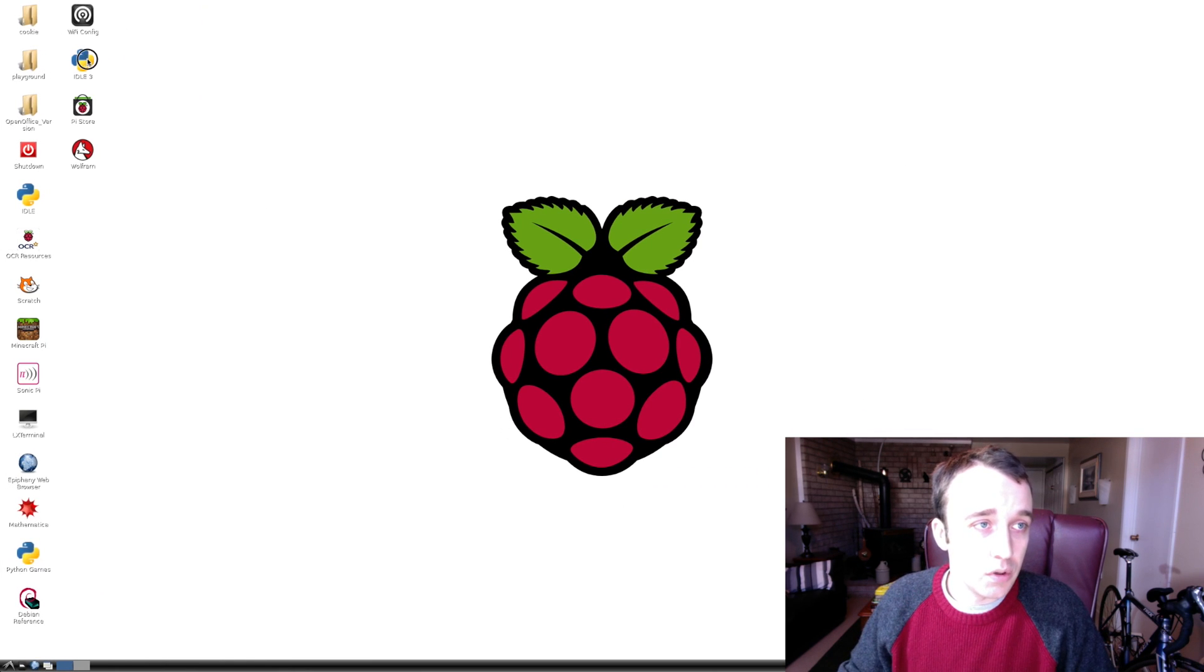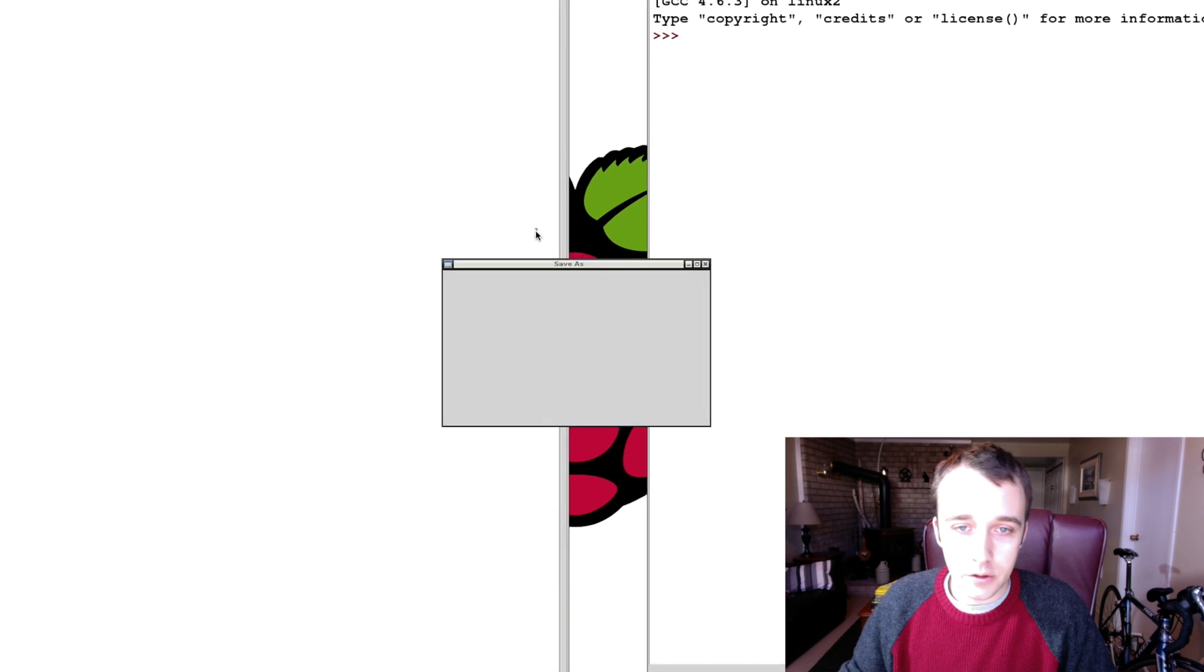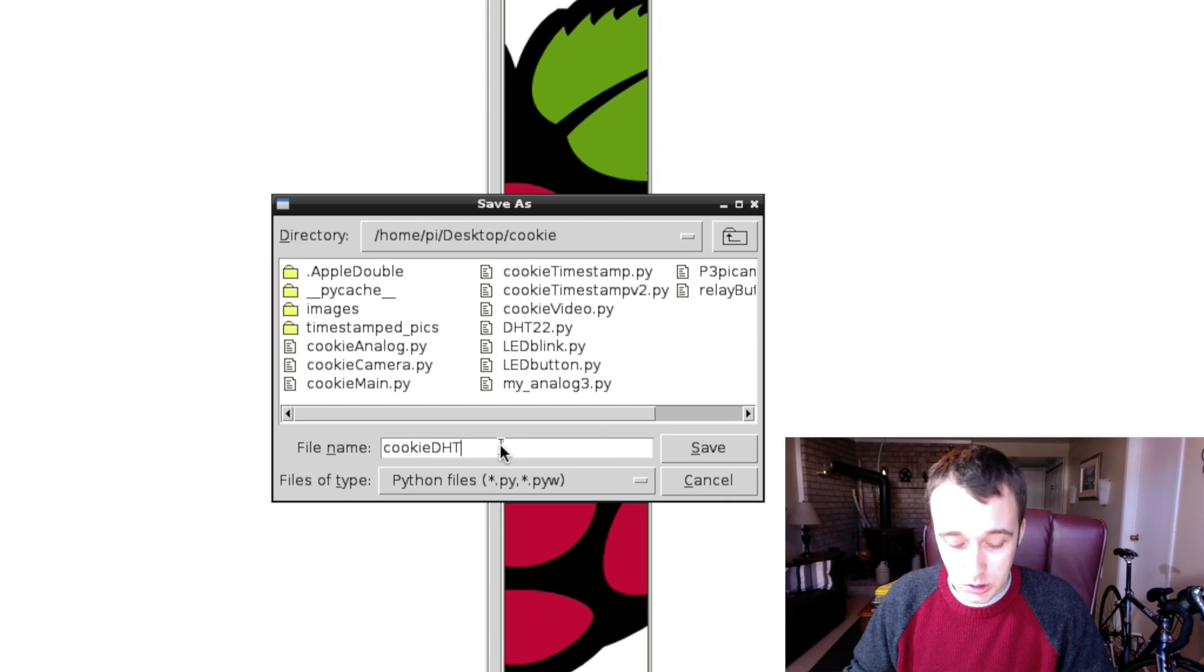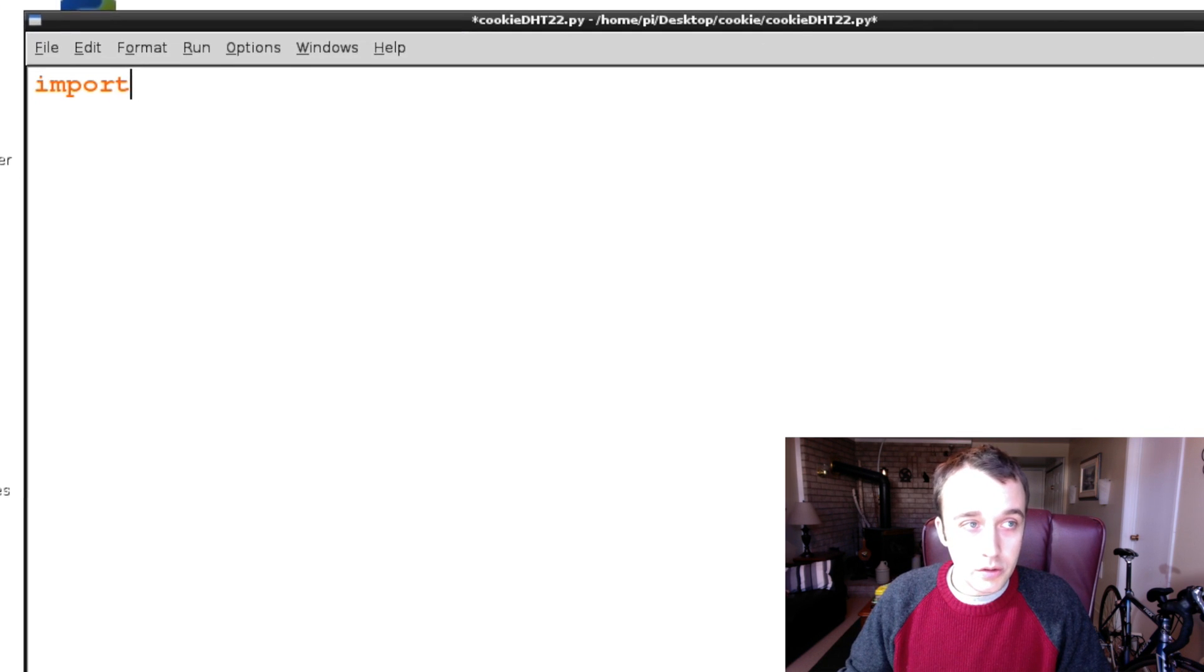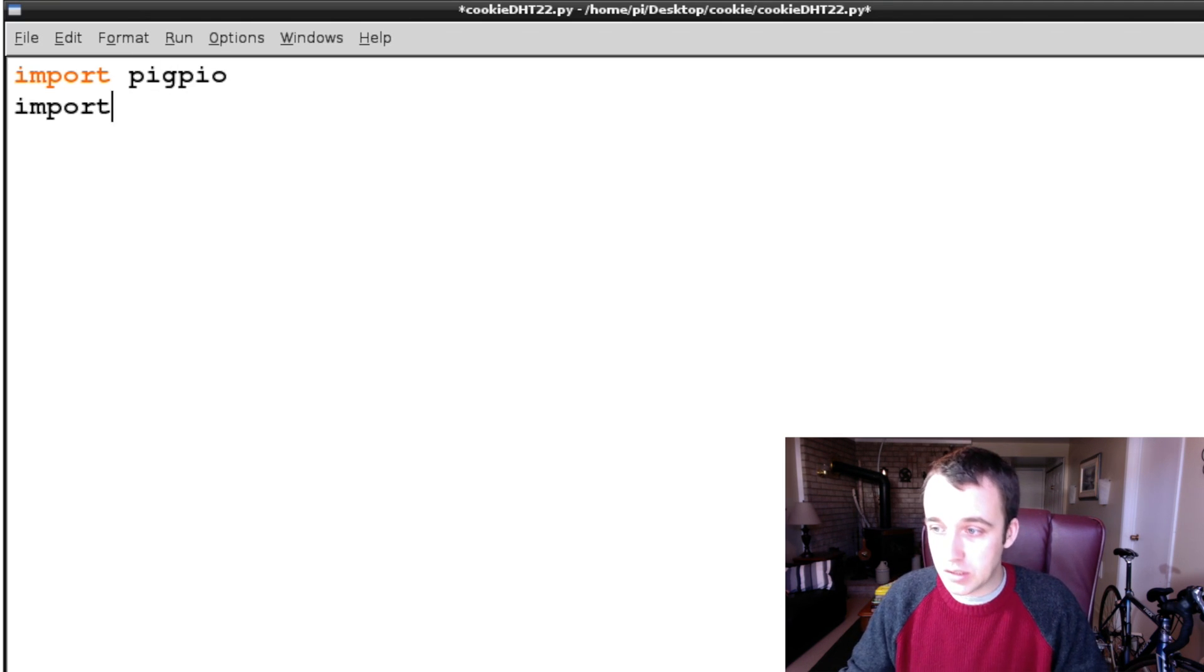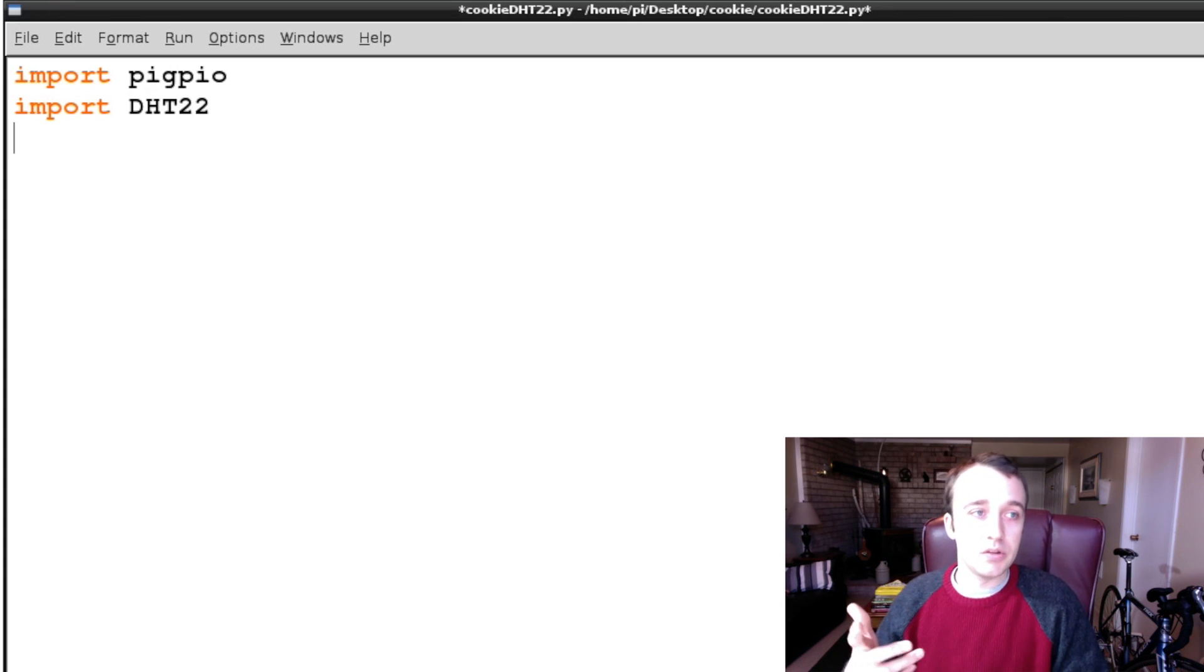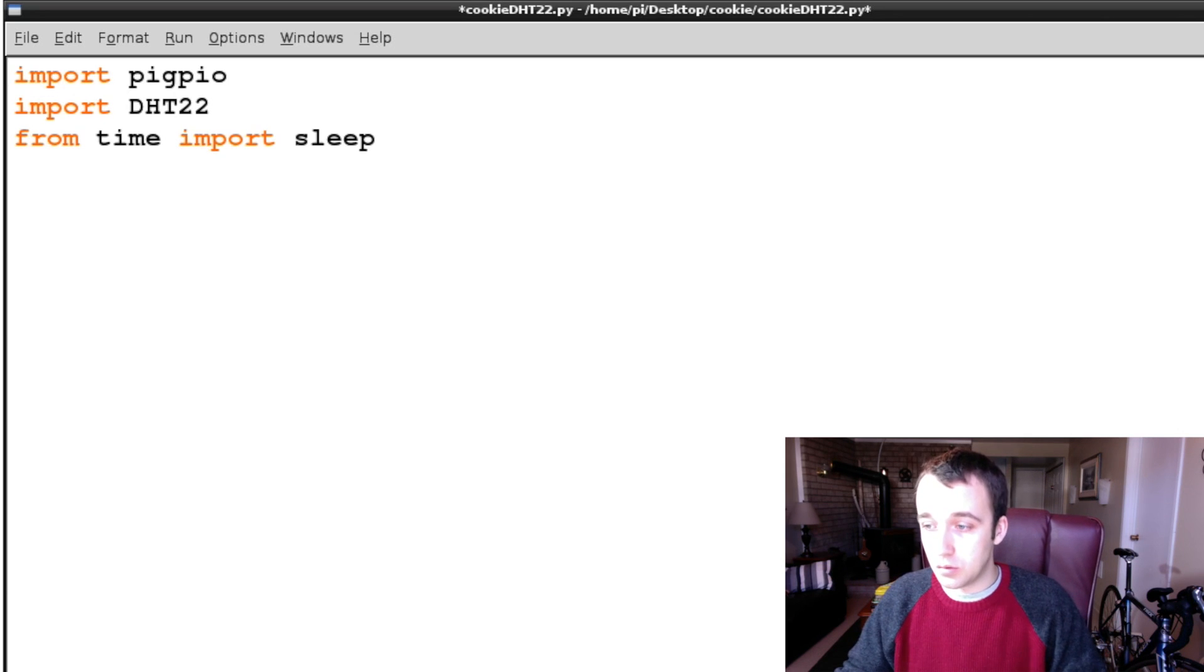On your Raspberry Pi, open up Idle 3. Once that's open, open up a new window. We're going to save this new script under the cookie folder on our desktop, and I'm going to call it cookieDHT22.py. So the first thing we're going to want to do is import the PiGPIO module that we installed. After that's done, we're going to want to import the DHT22 Python file that we copied over to the cookie folder. And because we're going to be taking readings periodically, from time, we're going to import sleep so that we can sleep in between our readings.